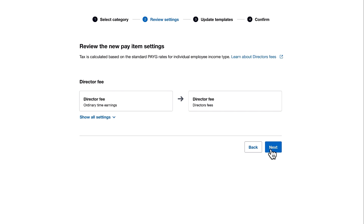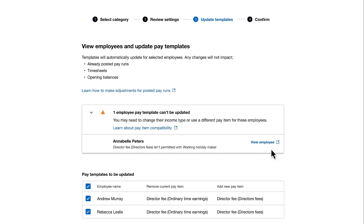Let's click Next to review our employee pay templates. We have two employees whose template can be updated, as their employment relationship meets the criteria for the director's fee earnings category.